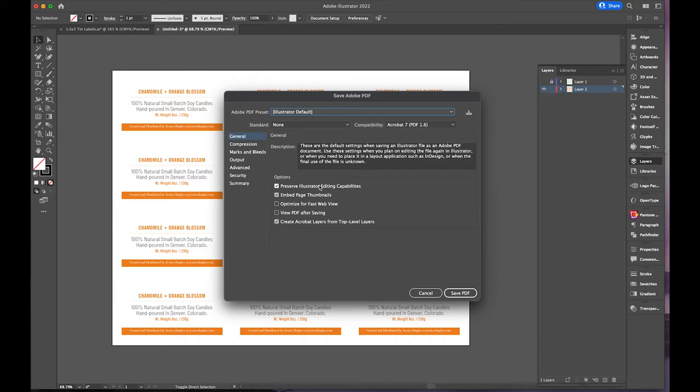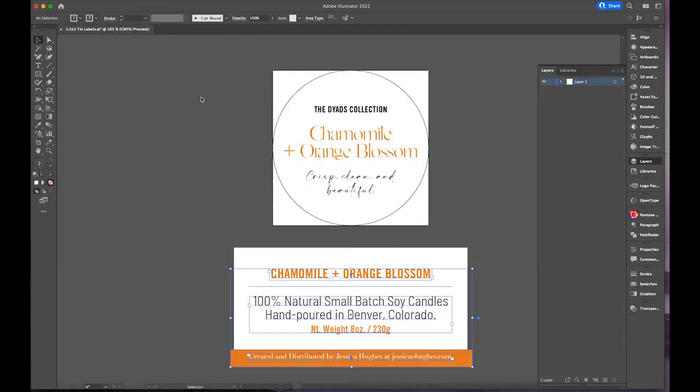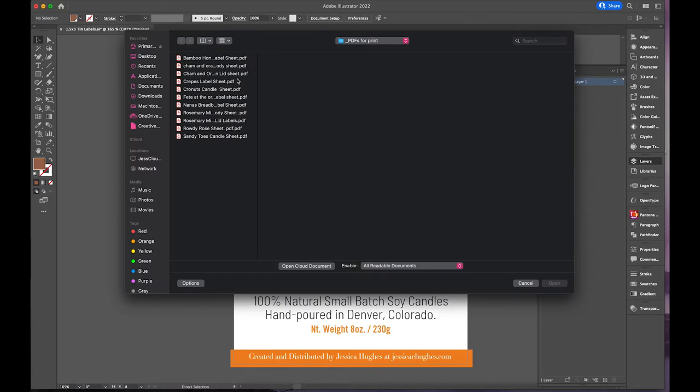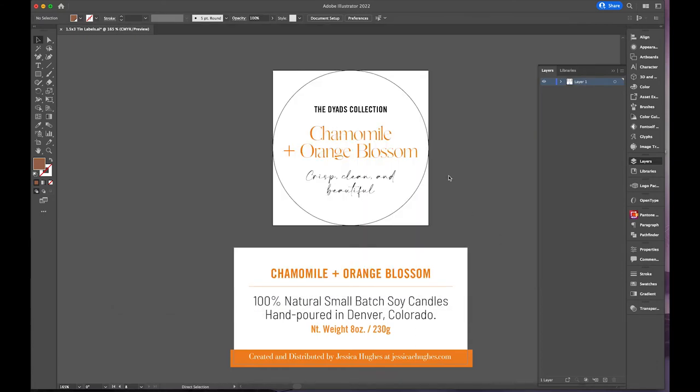I promise I can type, it's just trying to type on the video. Cham and orange gloss tin body sheets, same as a PDF. And you want to leave preserved Illustrator editing capabilities. This is what you want to leave on, otherwise the next time you try to open it you'll have a flat PDF and that will cause all kinds of problems.